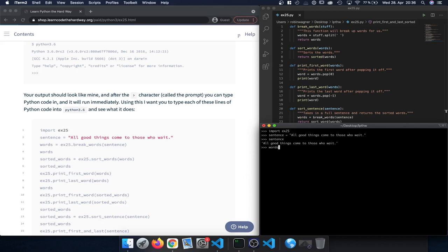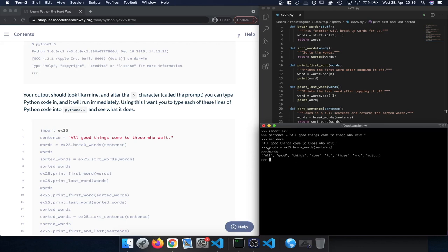We can see that sentence holds that value. Now we define a new variable words by calling exercise25.breakWords and passing in sentence. Then we type words and we can see the sentence is now broken into individual words — the split function uses the space character as a separator to separate the different words in the original sentence.